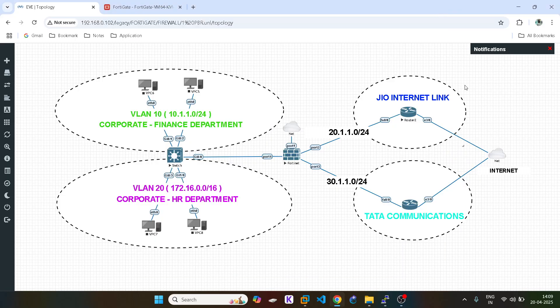Hello guys, hope you are doing well. Today we will do the lab of policy routing in Fortigate firewall. Policy routing is also known as PBR in legacy Cisco routing and switching technologies.